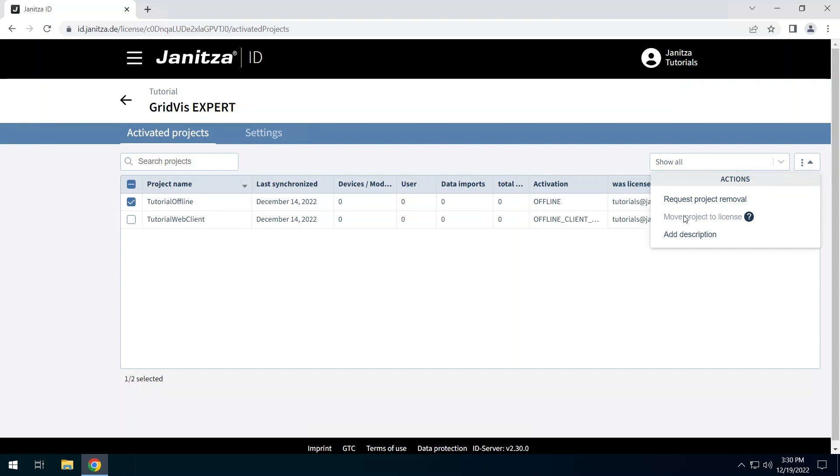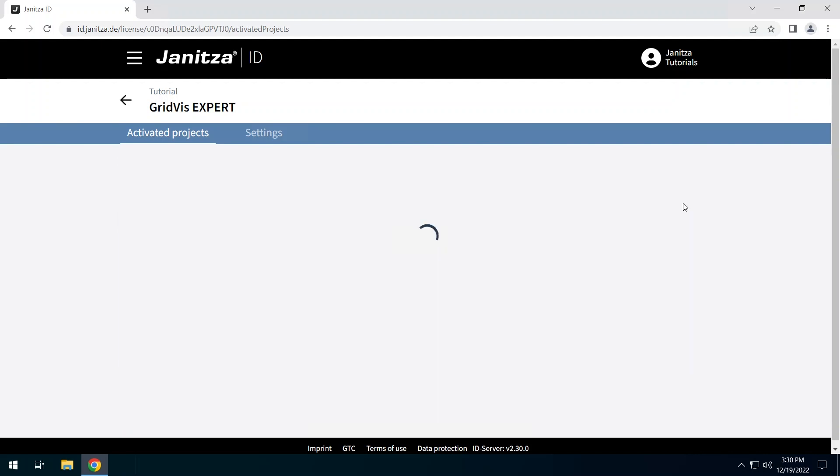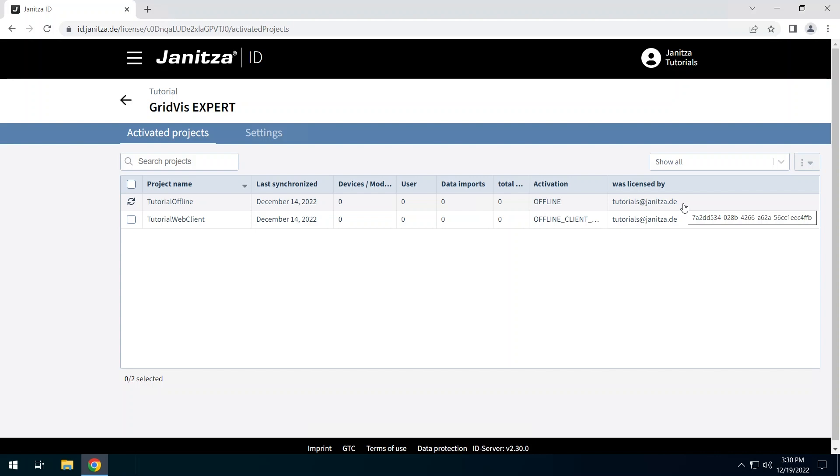Click on Request project removal. The removal of the project will be done by the Janitza support afterwards. Until then, the project is marked as deleted in this list. Once the removal of the project has been confirmed, you will receive a confirmation email to the email address provided in your Janitza ID.